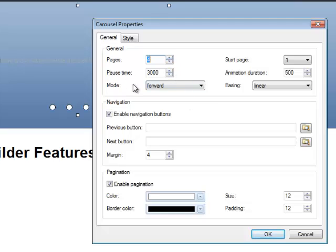This is the pause time. I can decide how long a slide displays before it changes to the next one. So you'd set these in milliseconds. If you wanted it to last longer, you would raise this number. If you want the slides to change sooner, you would lower this number.